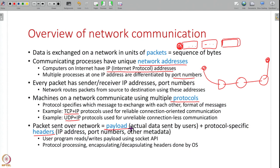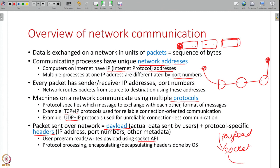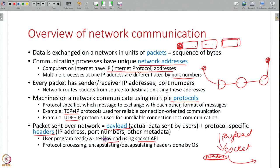Every packet has a payload — the actual data the user writes into the socket — and headers added by the OS during protocol processing. When you write data into a socket, that becomes the payload. The OS adds headers such as TCP or UDP headers, and on the other side those headers are removed. The user program only sees the payload; the OS takes care of adding and removing headers. The final packet sent over the network contains both payload and headers.